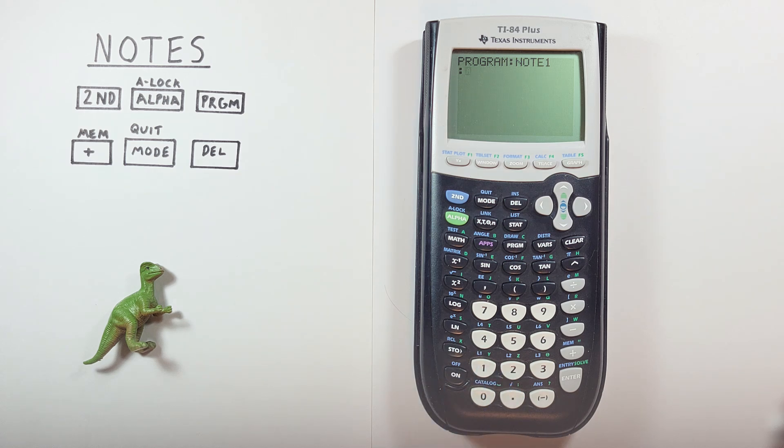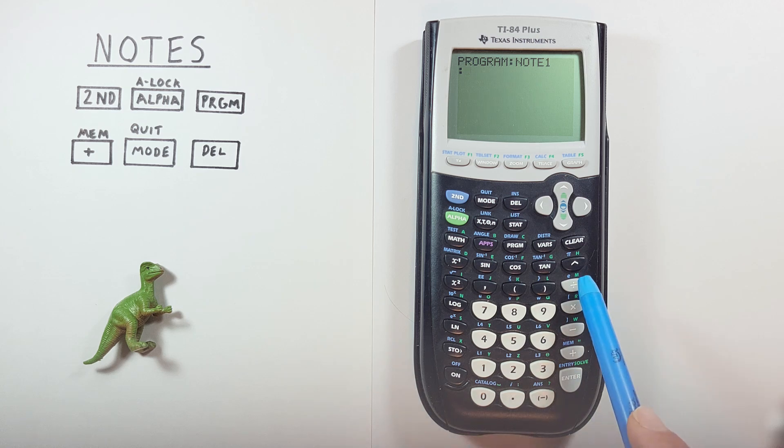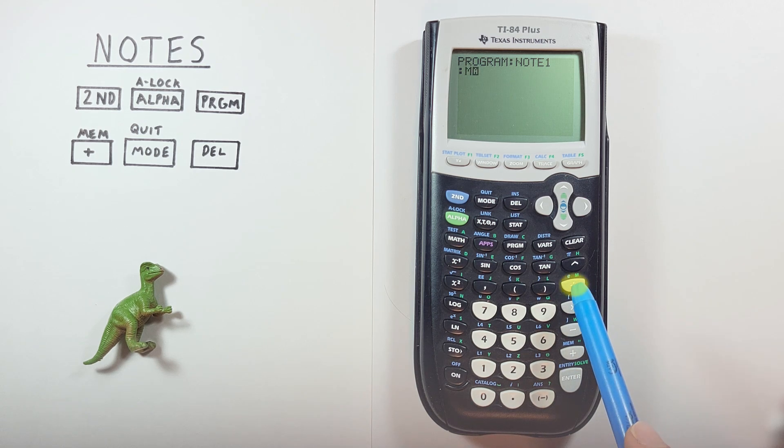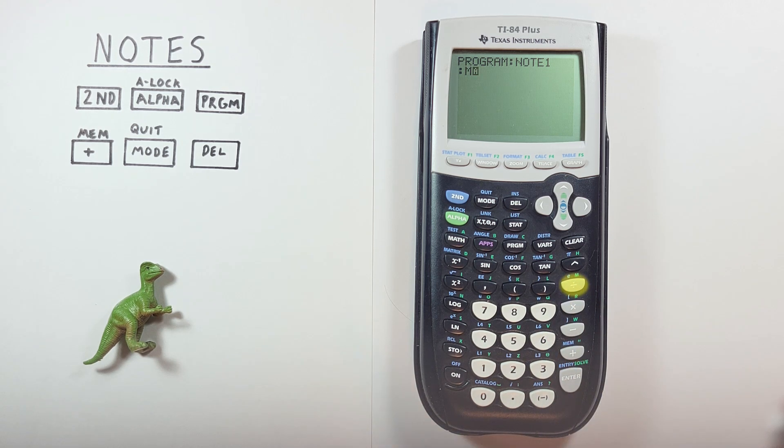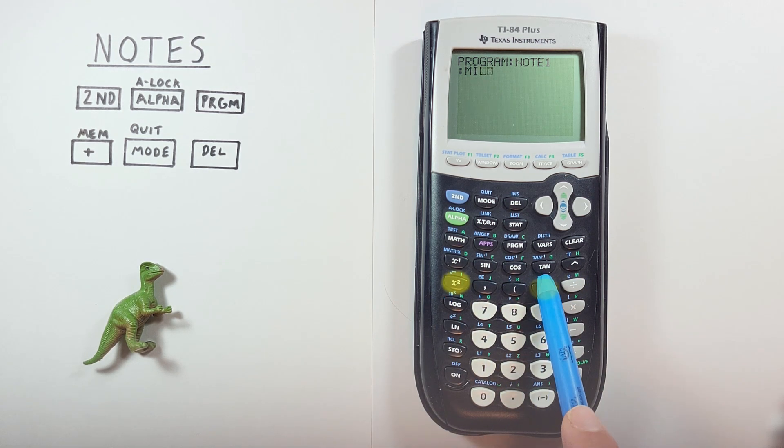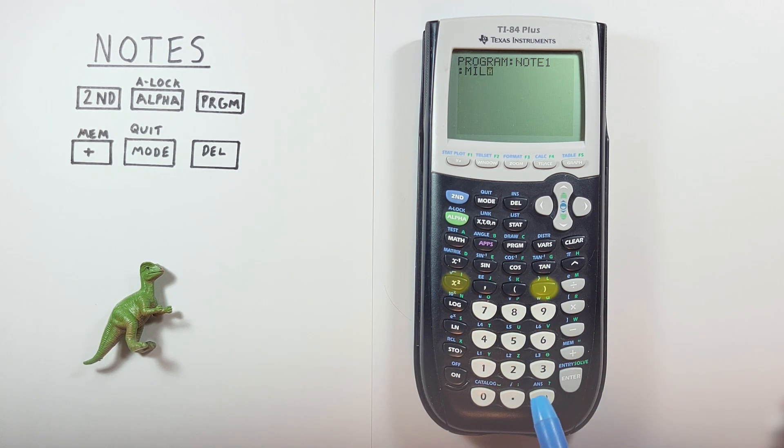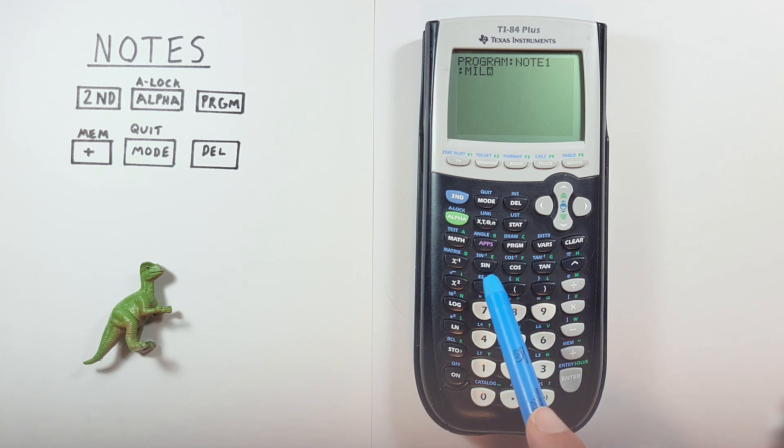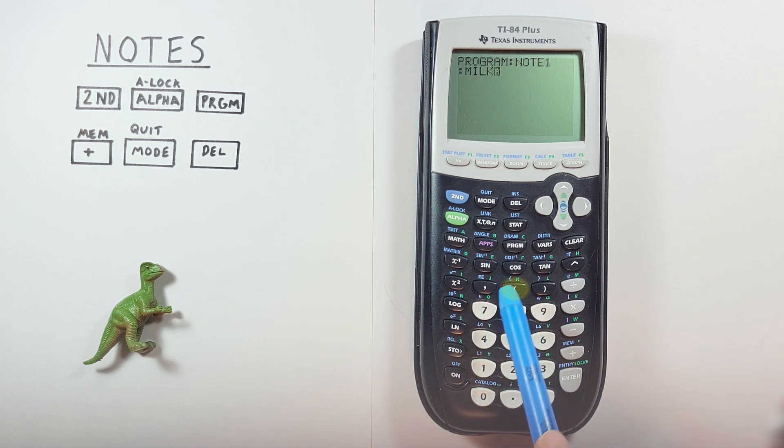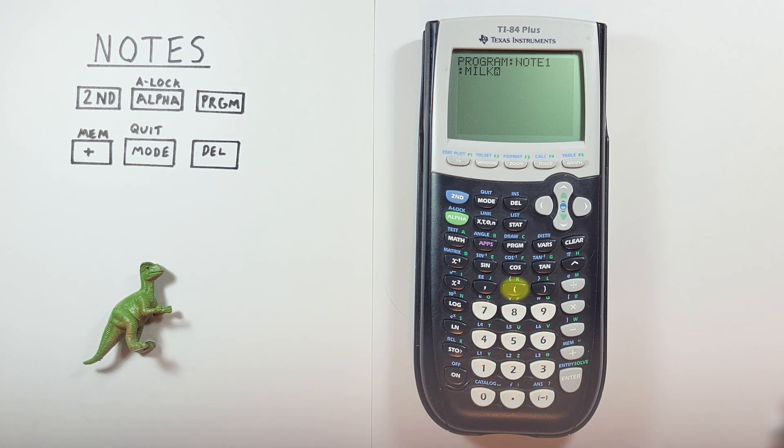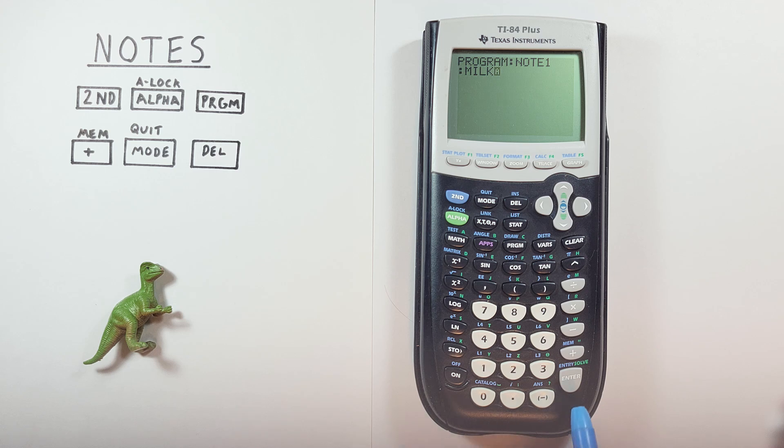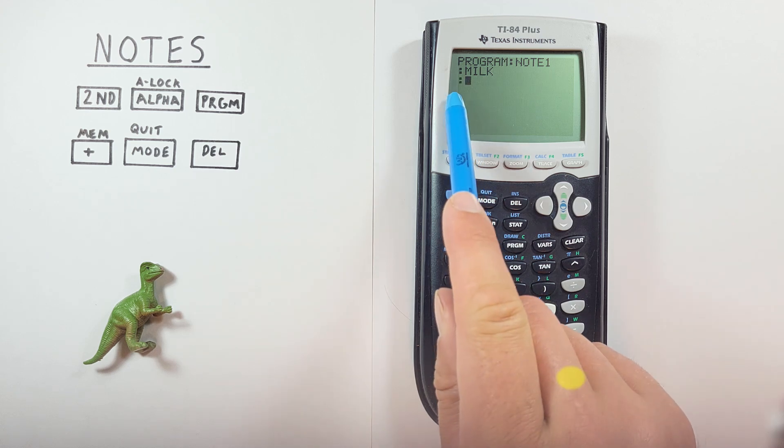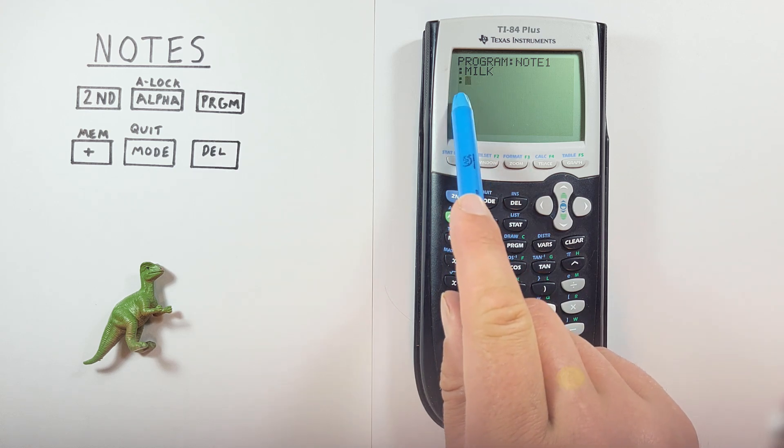So the first thing we need to get is some milk. So we go M I L K. There we go. And if we're done with this row, we can just hit enter. And our cursor will jump down to the next row.